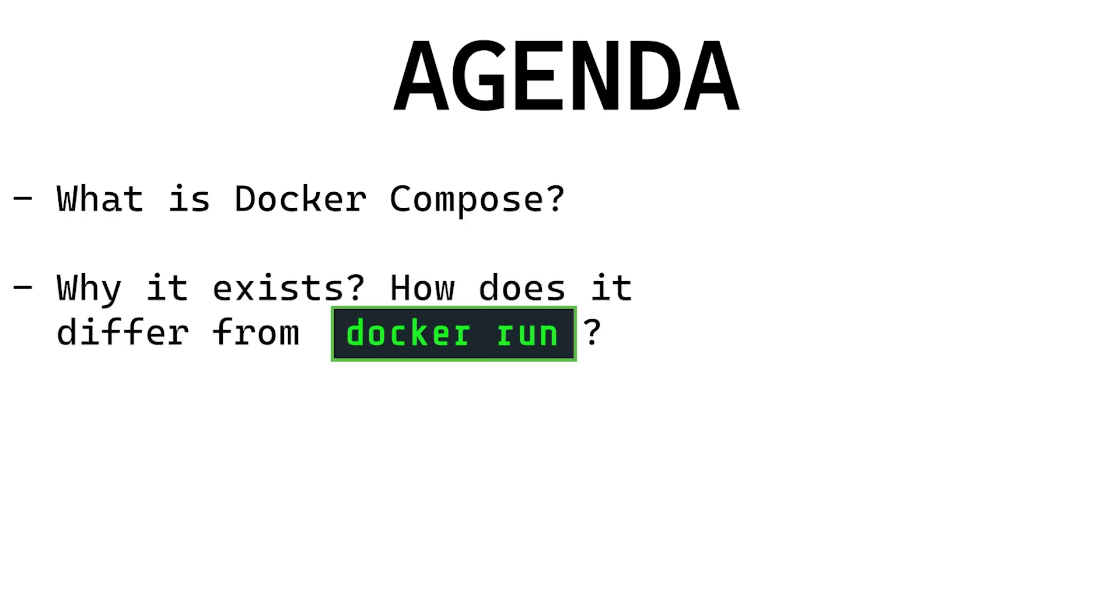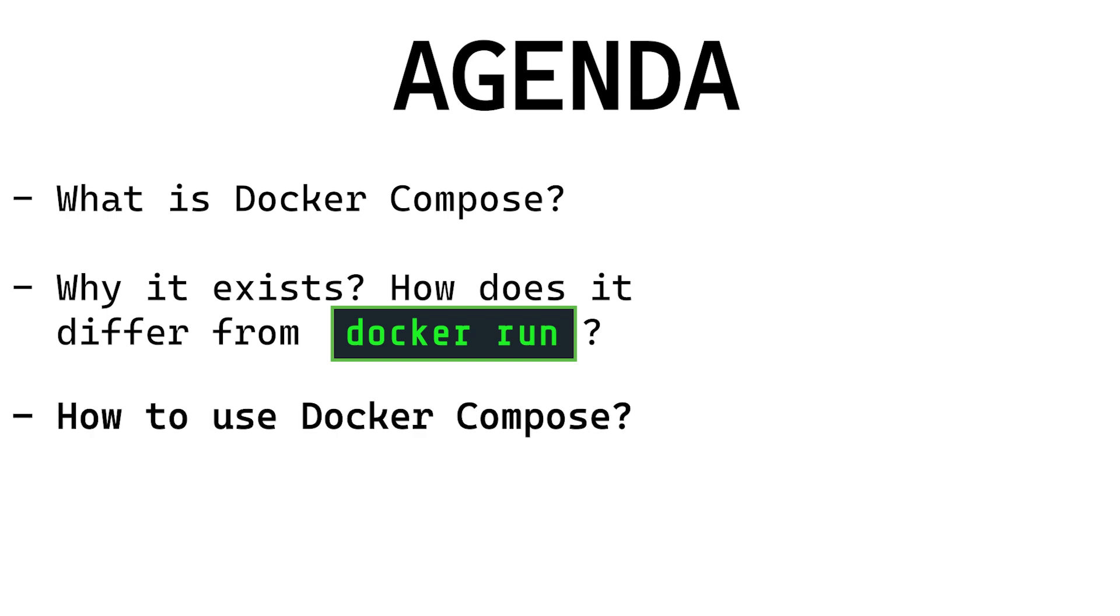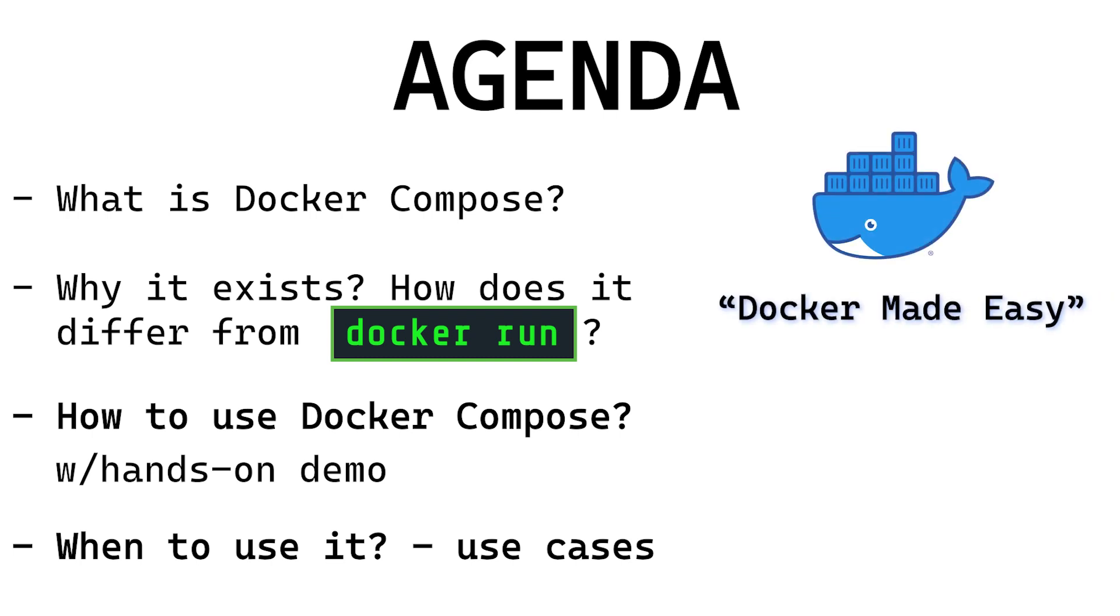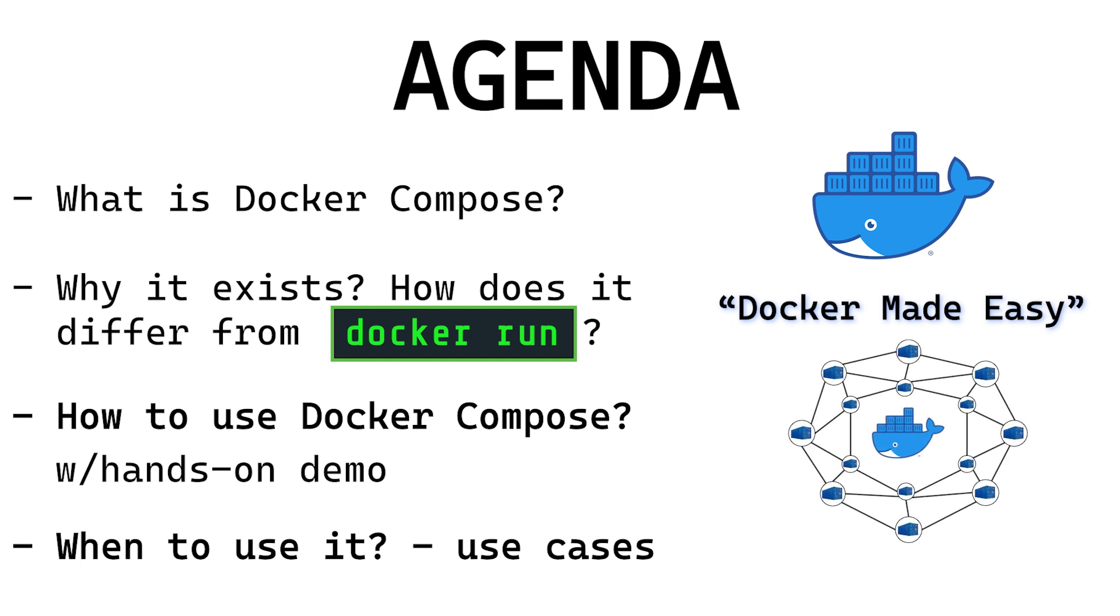Why it exists and how it differs from the docker run command. How to use Docker Compose, which will be a hands-on demo, and then we will look at when to use Docker Compose. If you are absolutely new to Docker, check out the Docker Made Easy series. If you want to learn more about Docker networking, check out the Networking in Docker series.